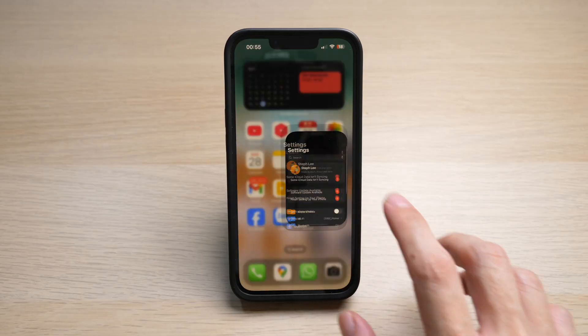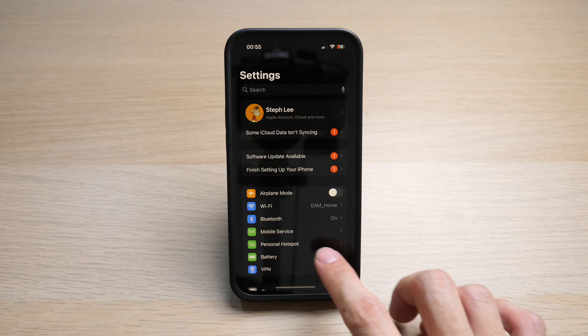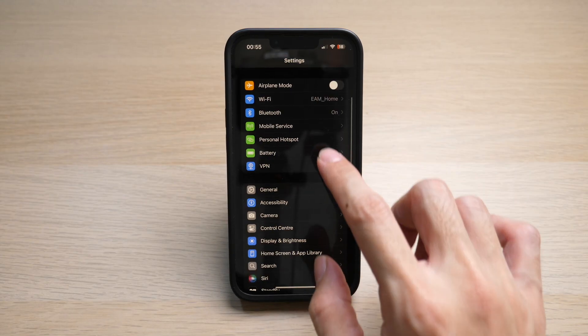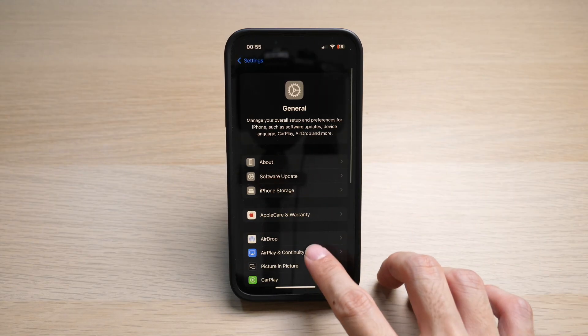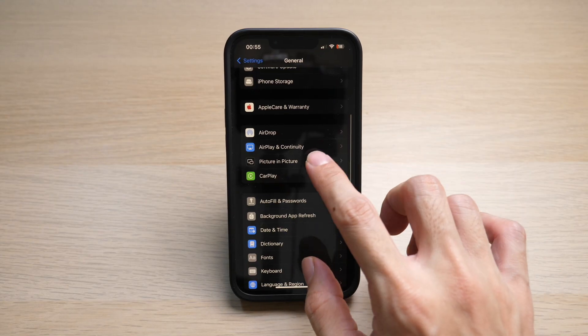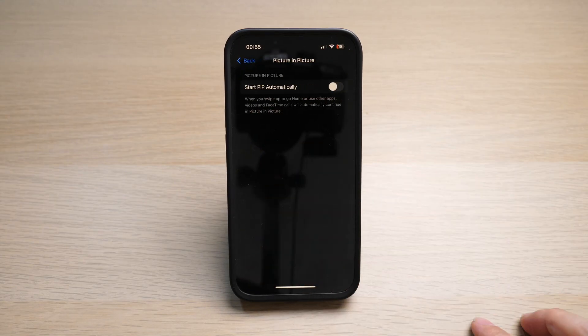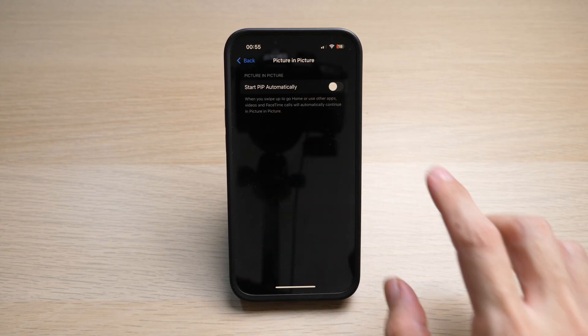On your iPhone, go to Settings. Tap on General. Tap on Picture-in-Picture. Make sure this option is turned on.